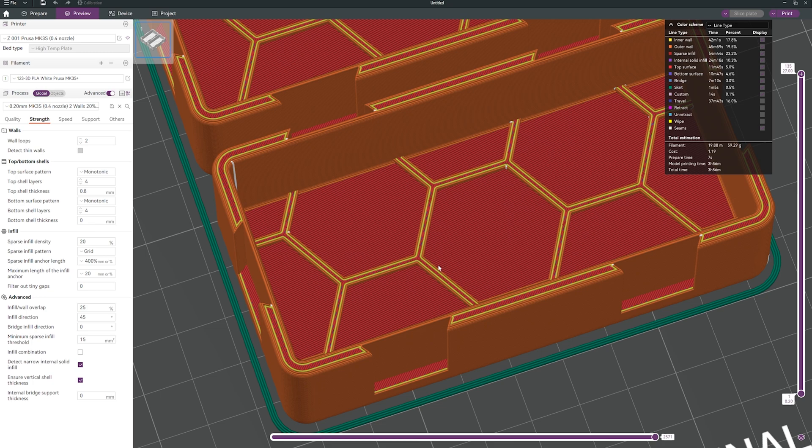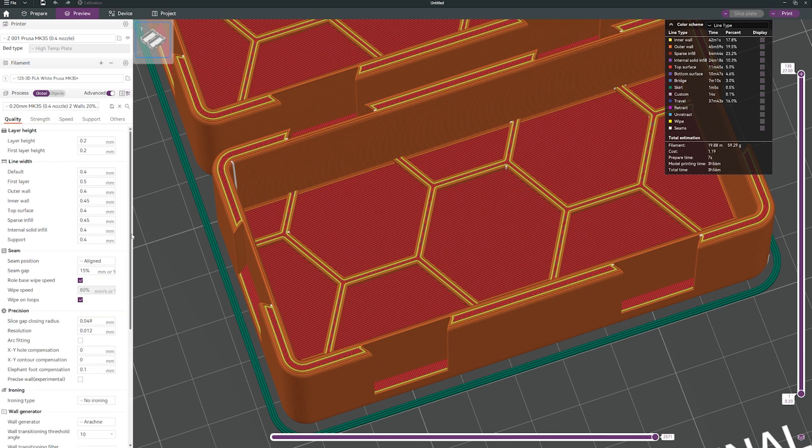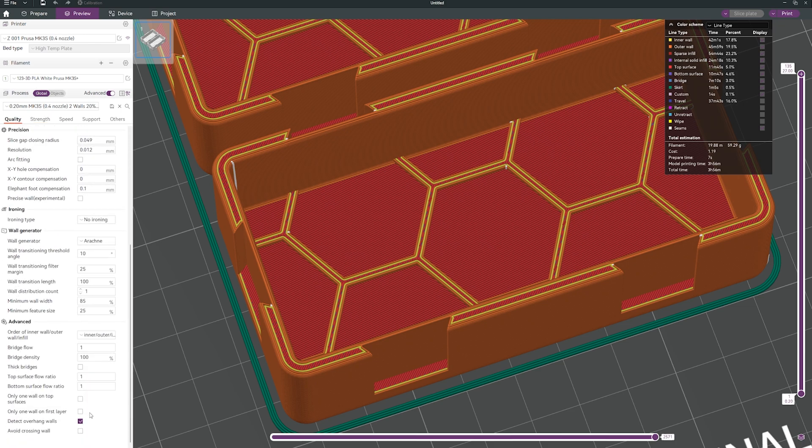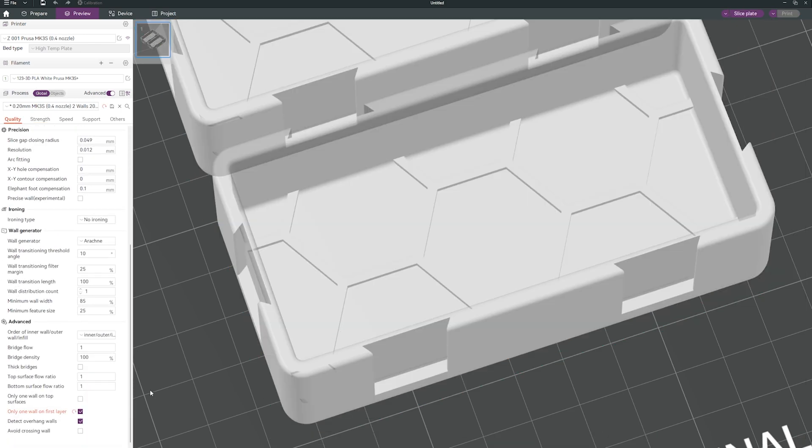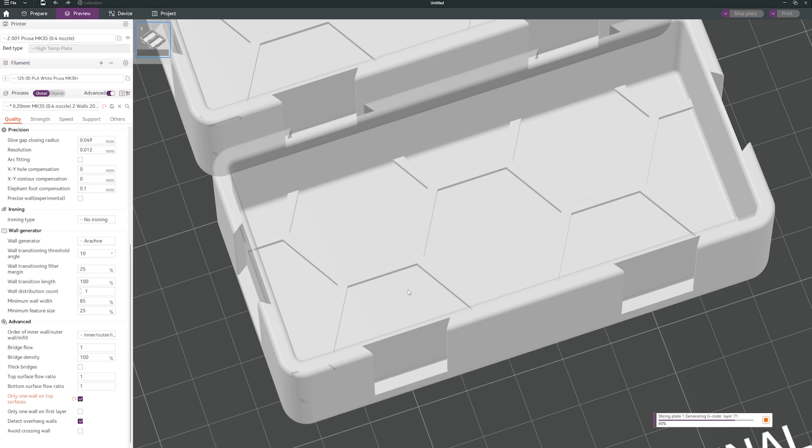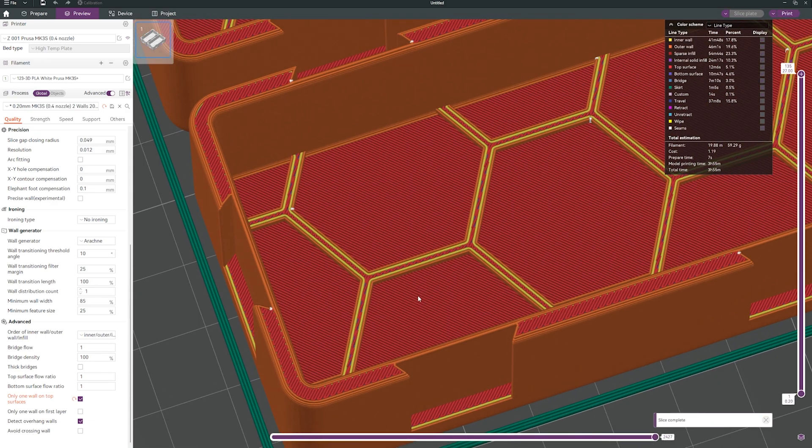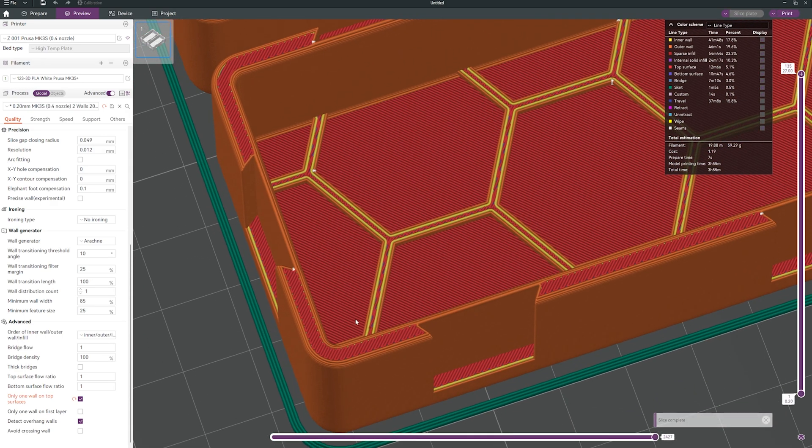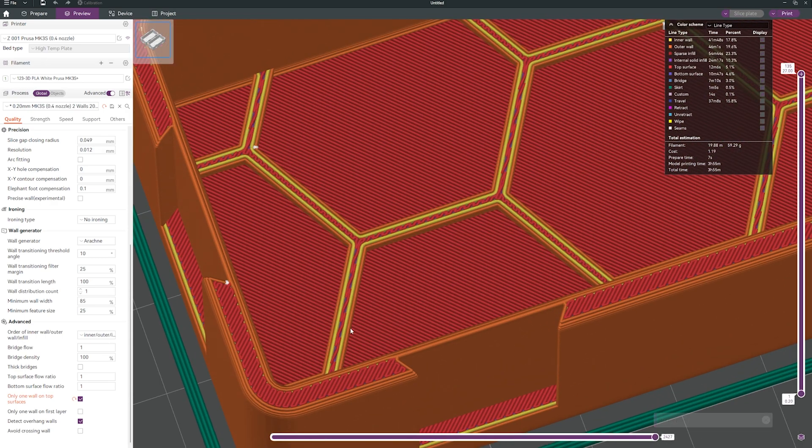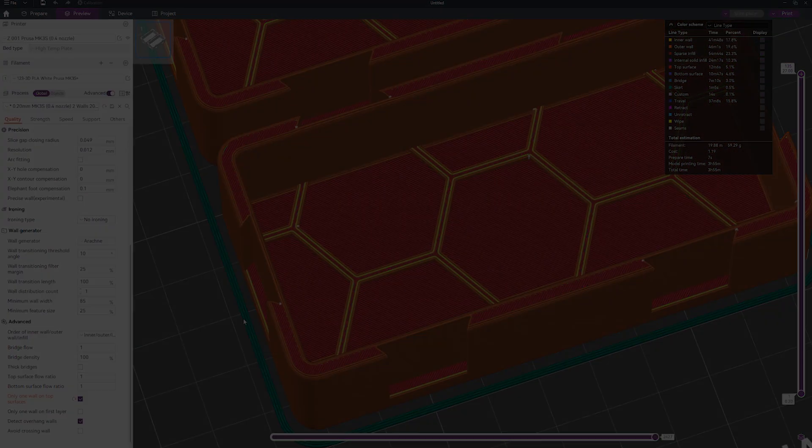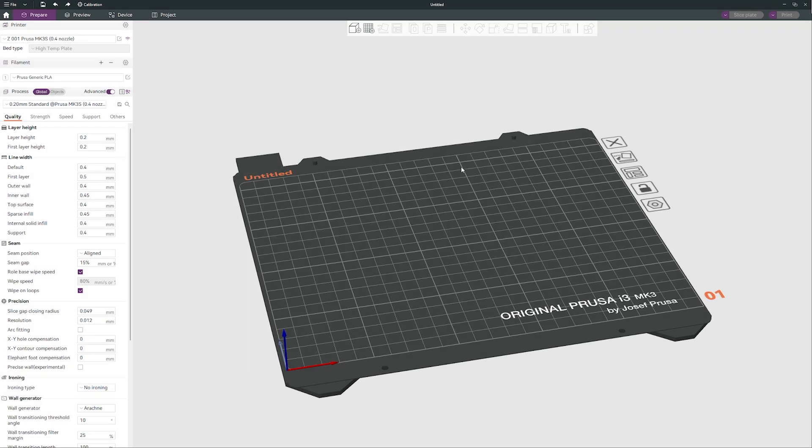Sometimes when you are printing something and you don't want these walls on top of your 3D print, you can do this in Galaxy Slicer. We want only one wall on the top, but not the first layer. We want only wall on the top of the print. This is the setting for it. Let's slice it. It will take only a few seconds. Now we can see we have only one wall on top surfaces.